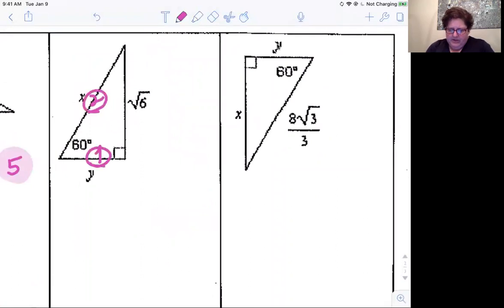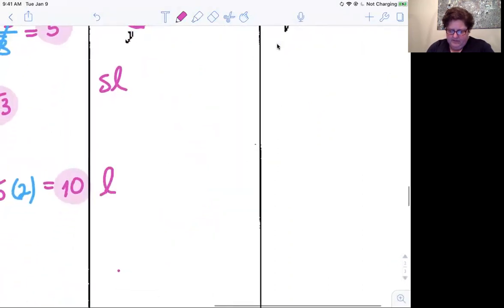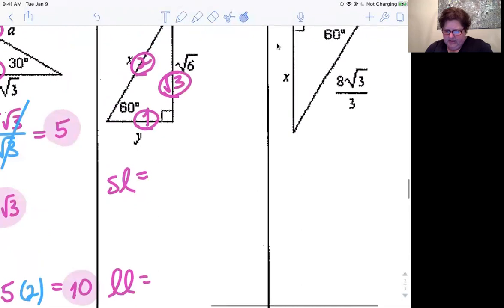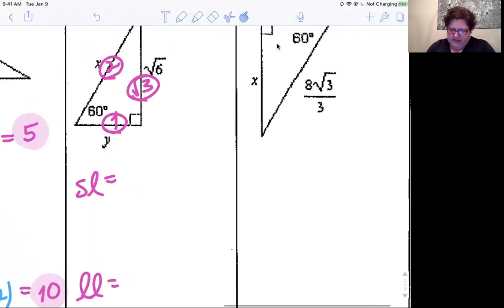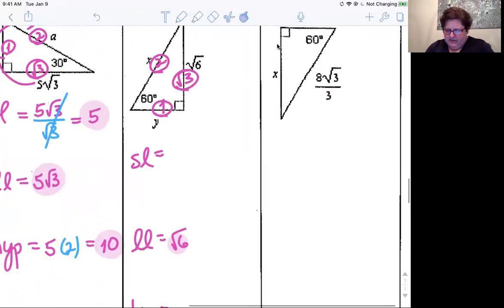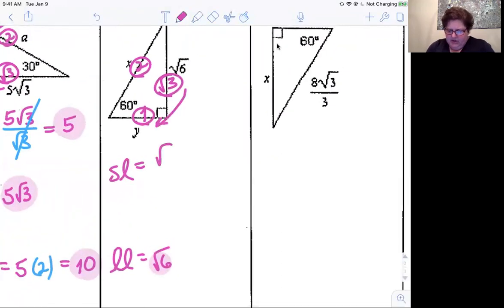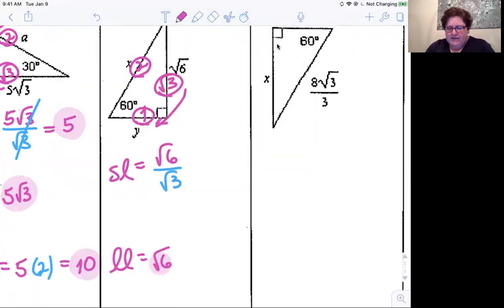Here's the one, two, square root of three pattern. Short leg, long leg, hypotenuse. Y is our short leg, our long leg is root six, and that's what we know. To go from the long leg to the short leg, divide by square root of three. Because these numbers are divisible, root six divided by root three simply becomes square root of two.